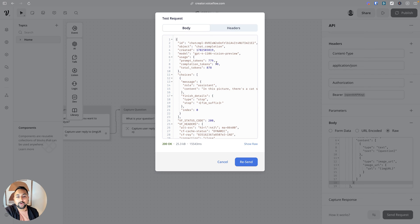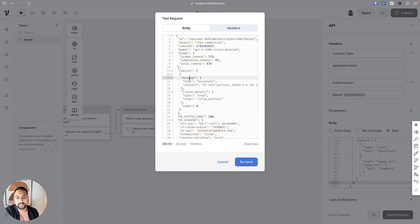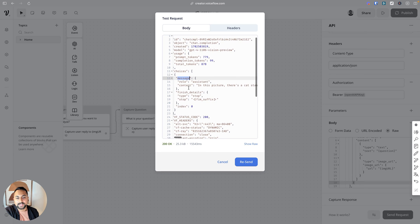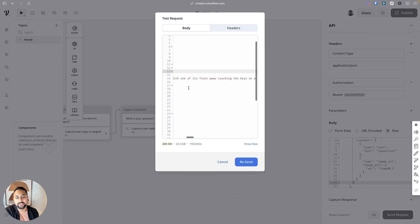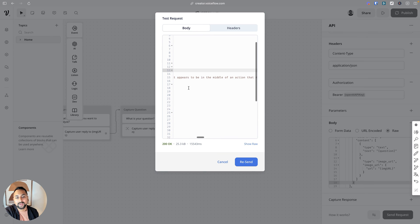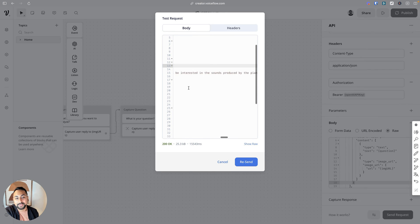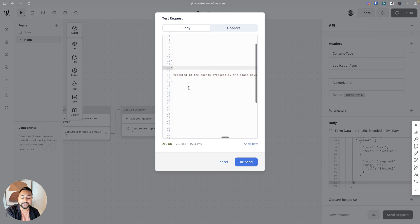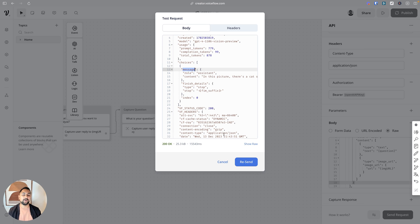Great. We got a response back from GPT for vision. So we know our API call works and let's see. Underneath choices and then message, it says in this picture, there's a cat standing on its hind legs with one of its front paws touching the keys on the piano. The cat appears in the middle of an action that resembles a human playing the piano. It's a cute and amusing image. Wow, this is a great description. So we know our API step works now.